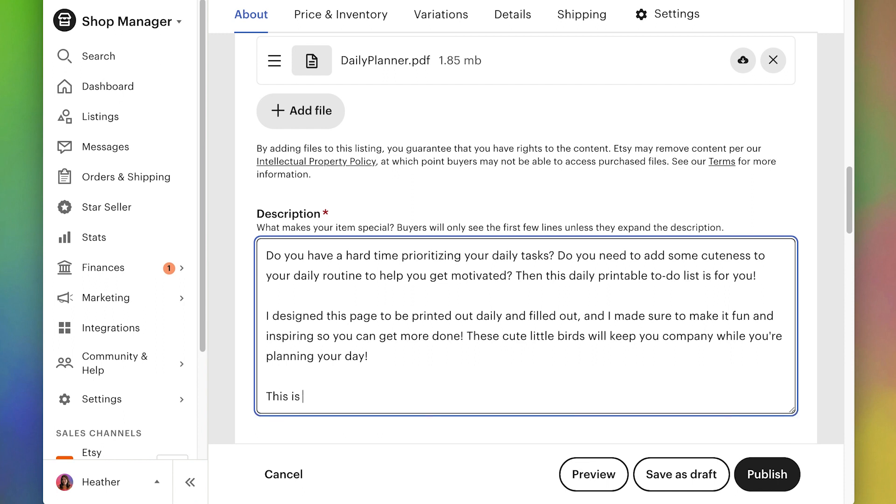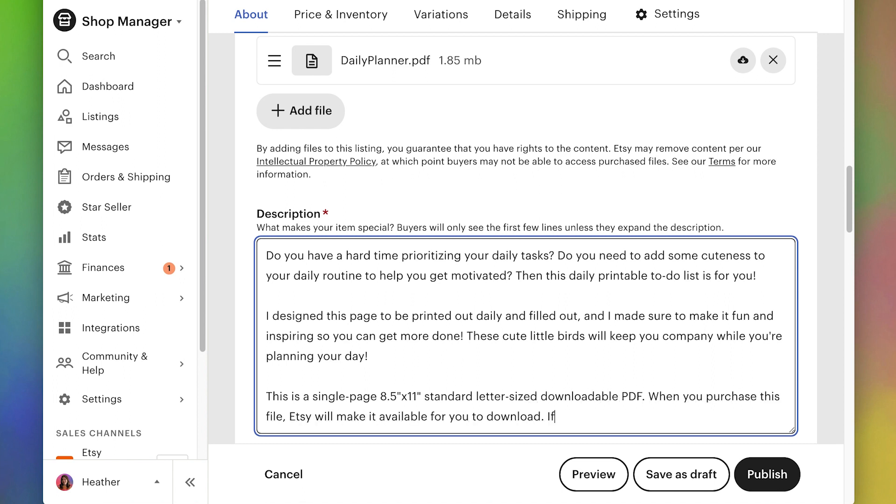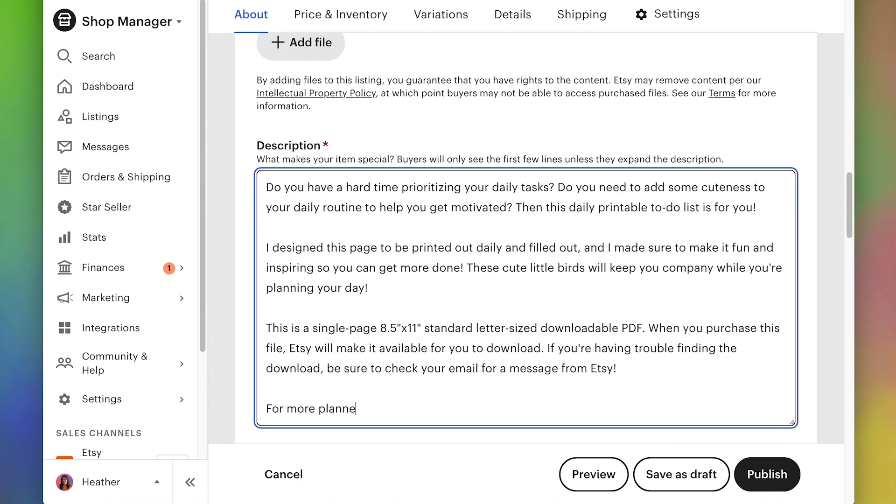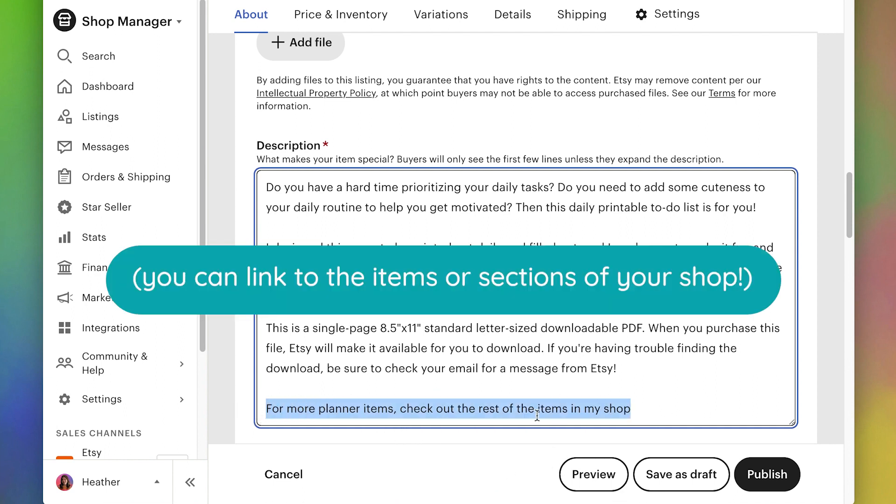You can also add some specific details in here. So it's important to let the customer know exactly what they'll be getting and say what size it is. And then you want to let them know what to expect when they purchase the file. And then another good thing to do is to cross promote. I only have three items in my shop, so I won't include this. But if you have other items that can kind of go with this, then definitely include that.